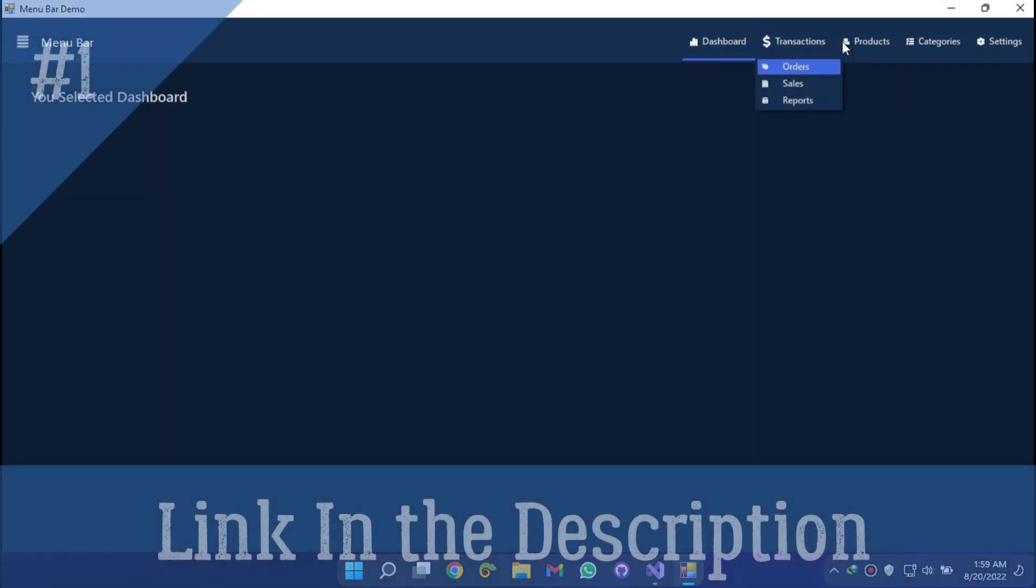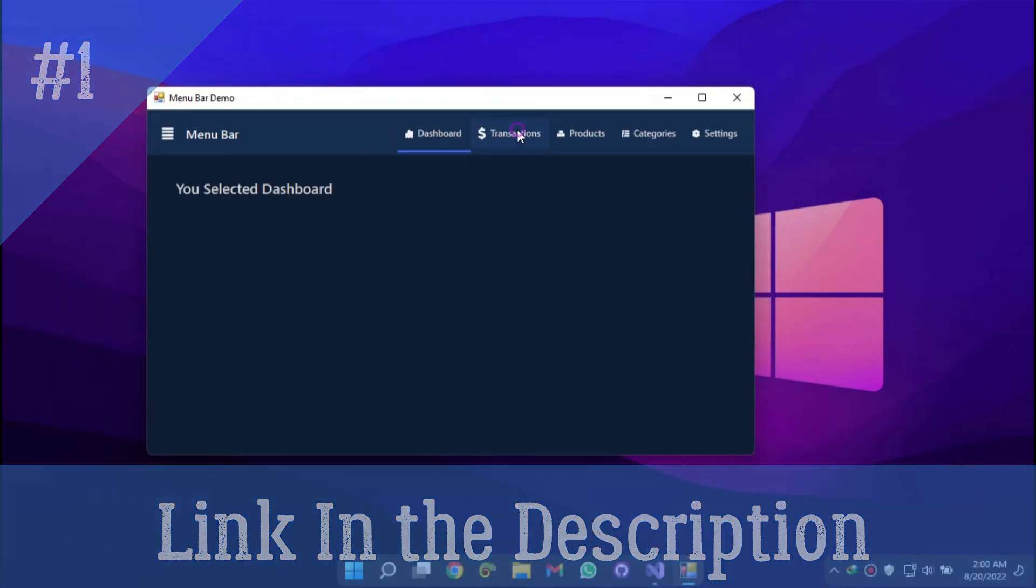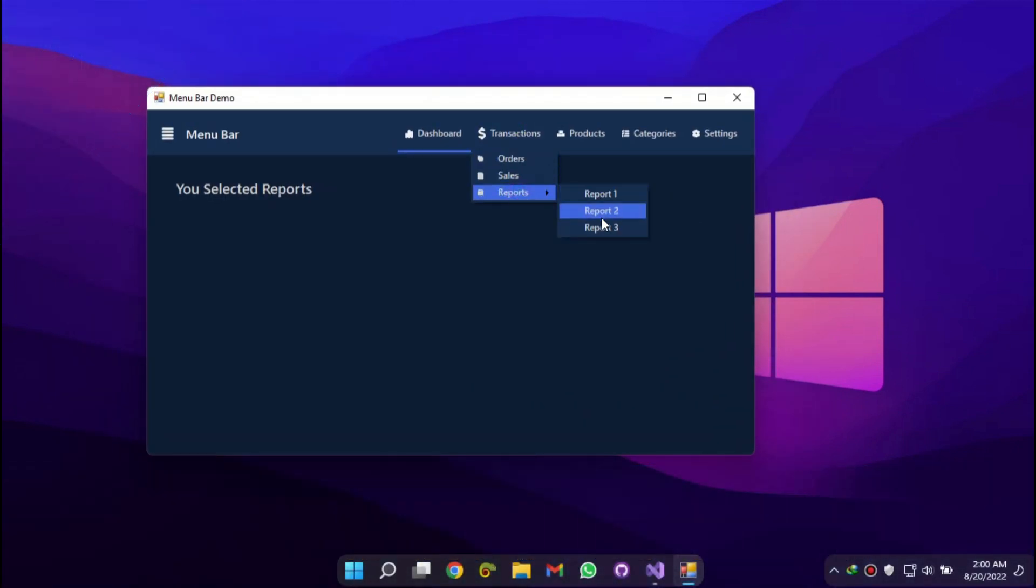Check the description below for the download links and don't forget to like and subscribe. Thank you for watching.